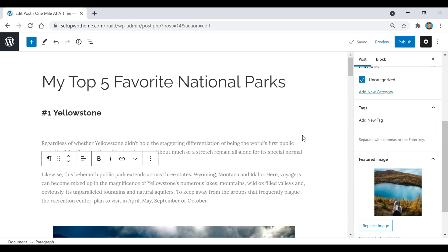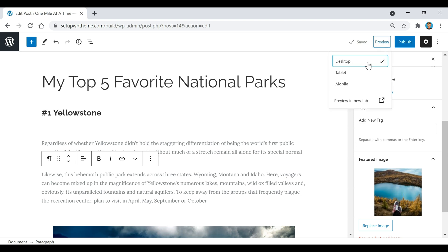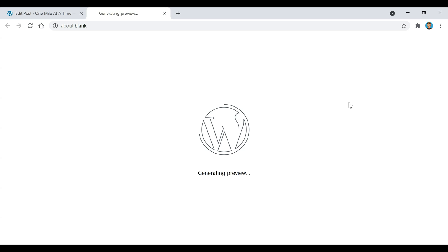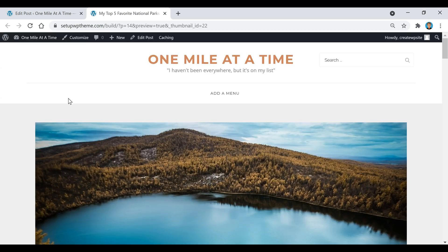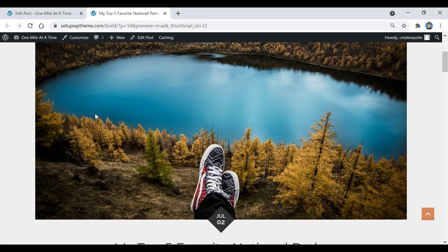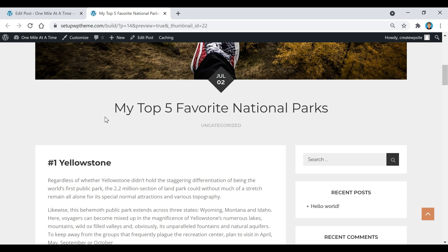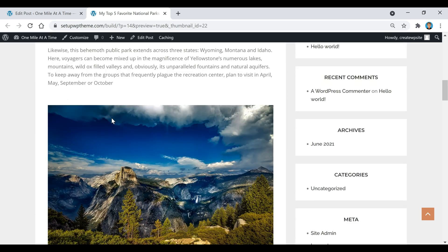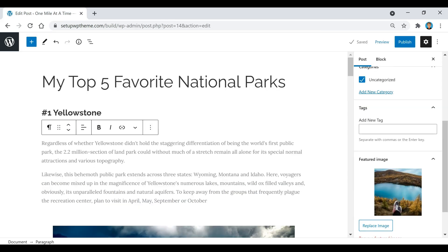While you're working on your site, if you ever want to see your progress or check out your post, all you have to do is click on Preview and then click the "Preview in new tab" button. That will show you exactly what your post is going to look like so far.